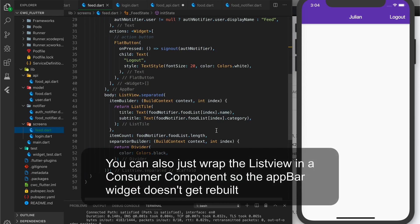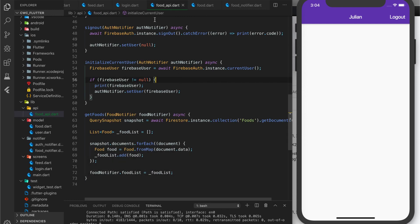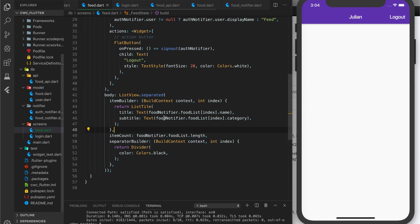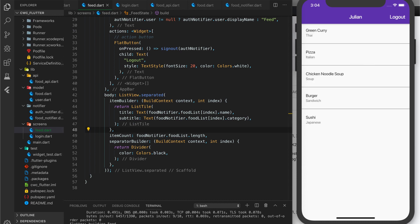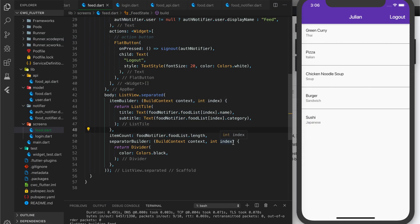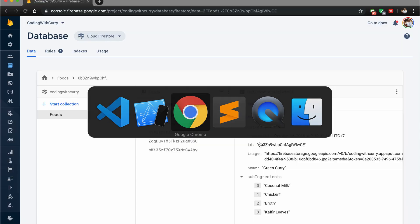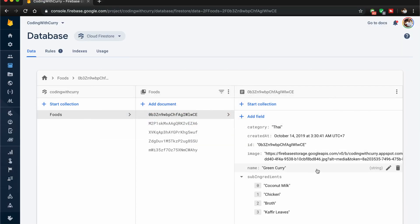Let's save the food API and reload. You can see we now have our food items — five here and five in the database. Now let's also add the image field.